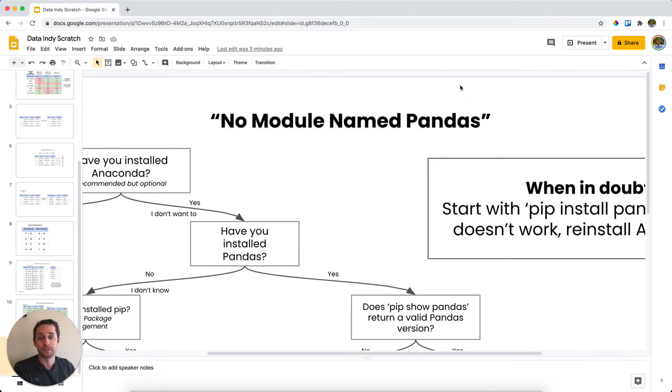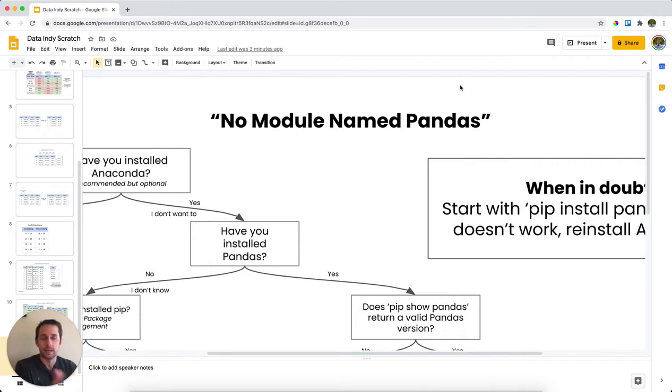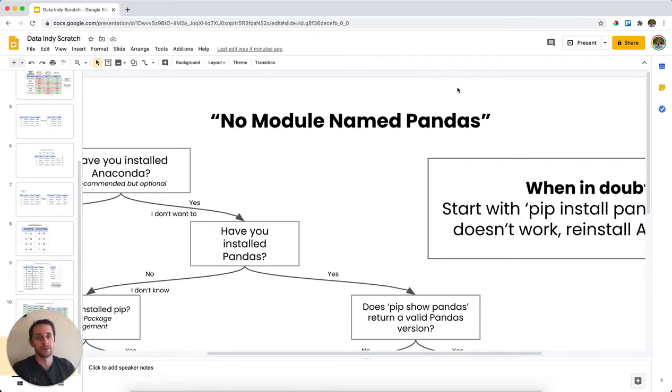This can be super frustrating because before you can do any data analysis with pandas, you need to have the library installed. But if you don't have the library installed or you can't find it, then it doesn't do you any good. We're going to figure out why this happens in the first place and what to do about it.